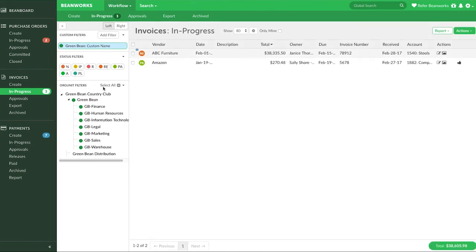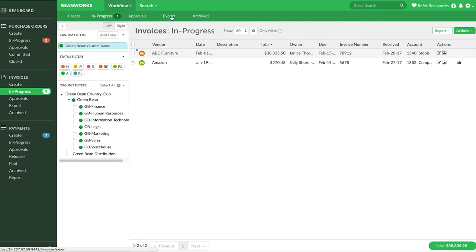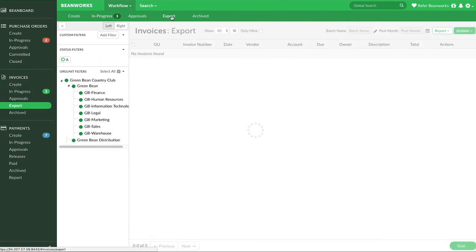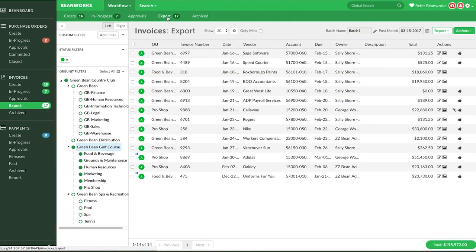Custom filters are particularly handy for the invoice administrators that use ERPs with batches for invoices. By always using the same custom filter to filter invoices before exporting them, they are exported together consistently and therefore are in the same batch when imported into your ERP.